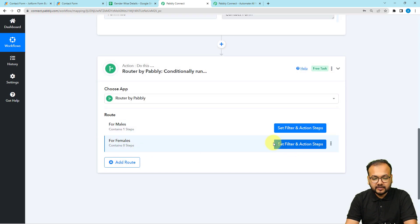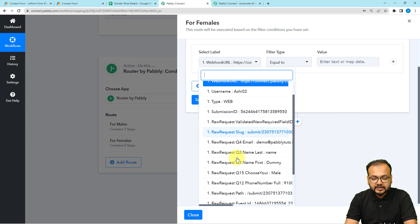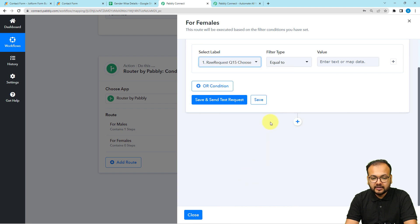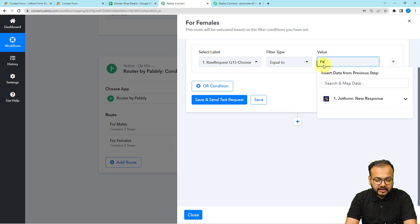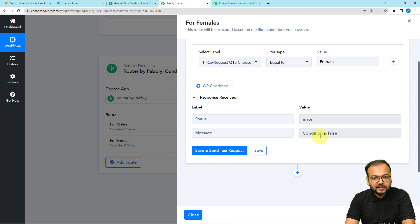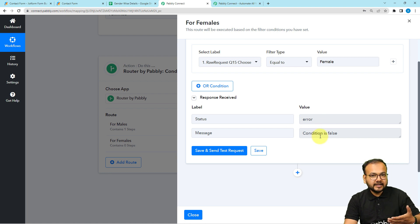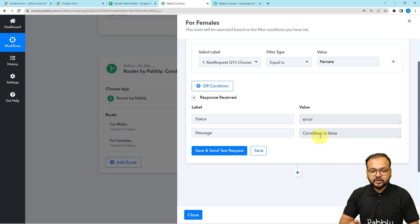The second route is here. Click on 'Set Filter and Action Steps'. Select the same label — the 'choose your gender' label. Set the filter type to 'equals to' and in the value field, select the female option, because this route is for females. Click 'Save and Send Test Request' and you can see the condition is false right now because the test entry was male. But in real time, whenever anyone selects the female option, this condition will become true and this route will execute instead of the previous one.